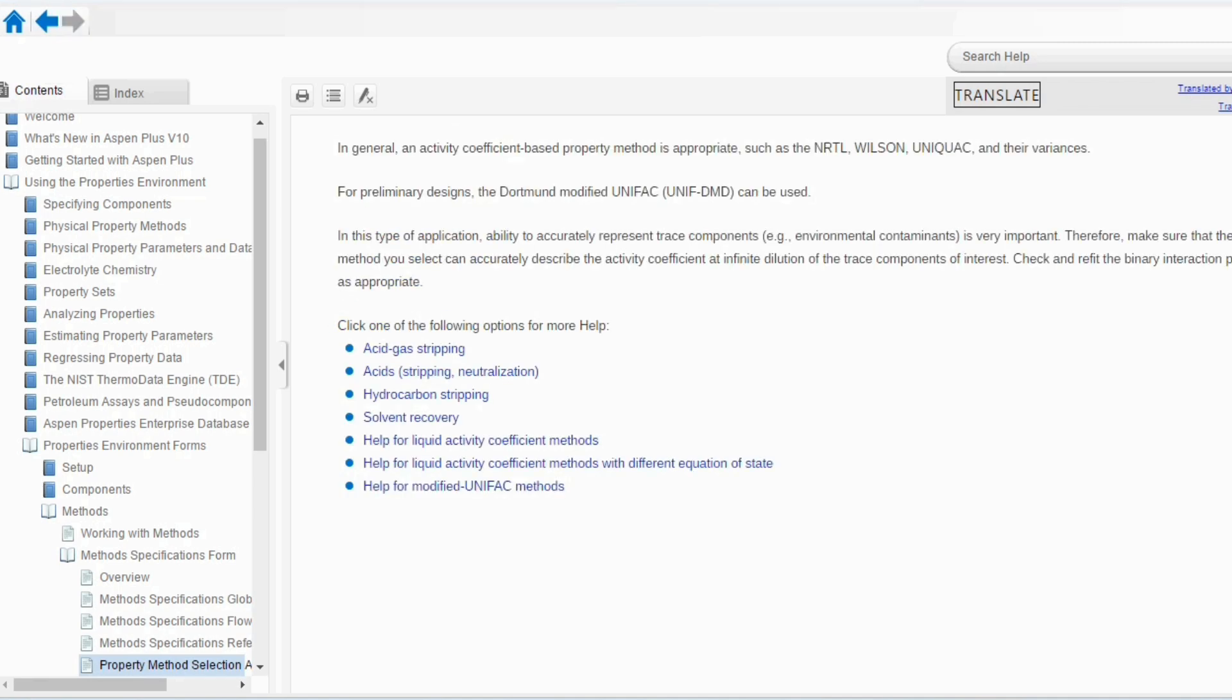For environmental process, in general, an activity coefficient based property package is appropriate such as NRTL, Wilson, UNIQUAC and their variances. If you see, this is the same line which we have studied in the chemical method. So, for environmental and for chemical, we can use the same process, but in that case, there were some pressure variations, but here, it is not mentioned over here.